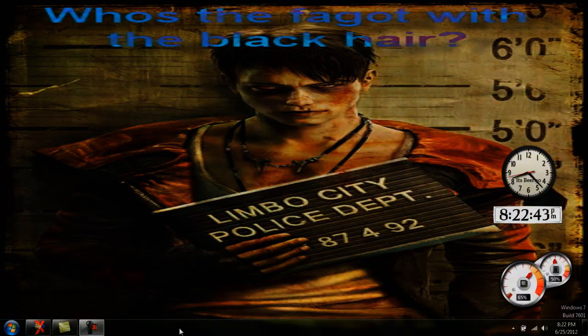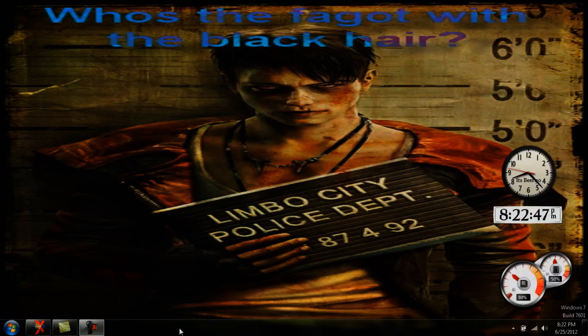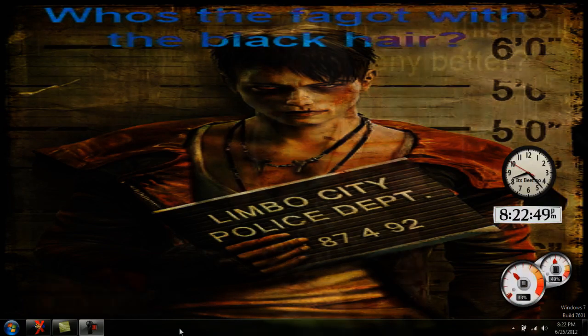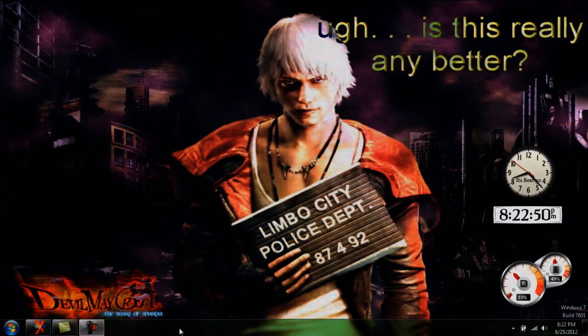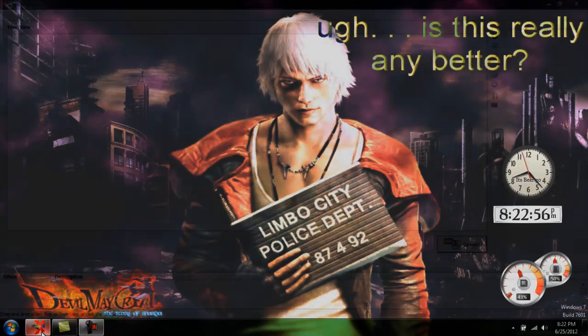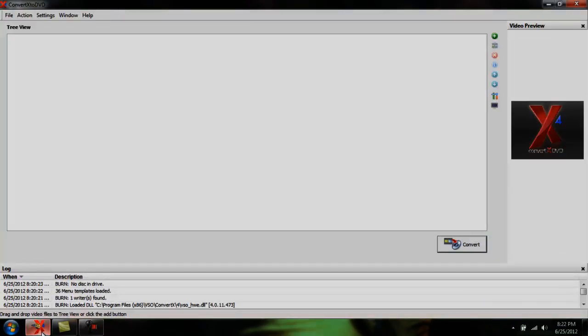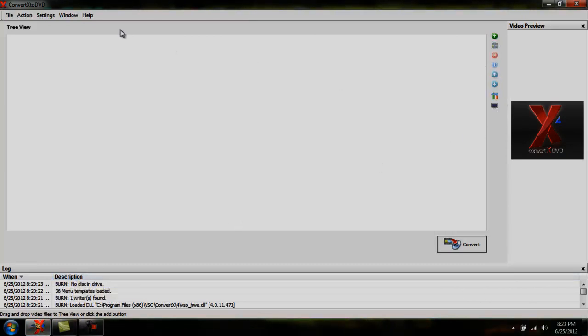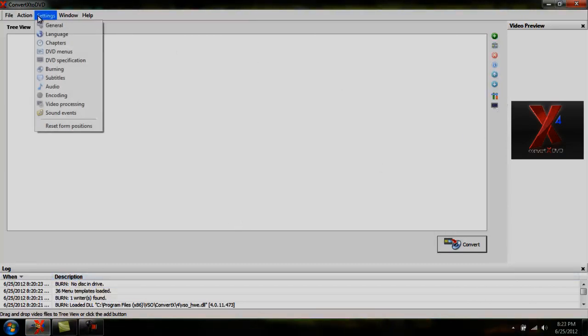Hello YouTube, GnarlyWright here. Today I'm going to show you guys how to burn movies using the program ConvertX to DVD. It's a really simple program so this won't take very long. I have it opened up here. First thing I'll do is just go over some of the basic settings for it.